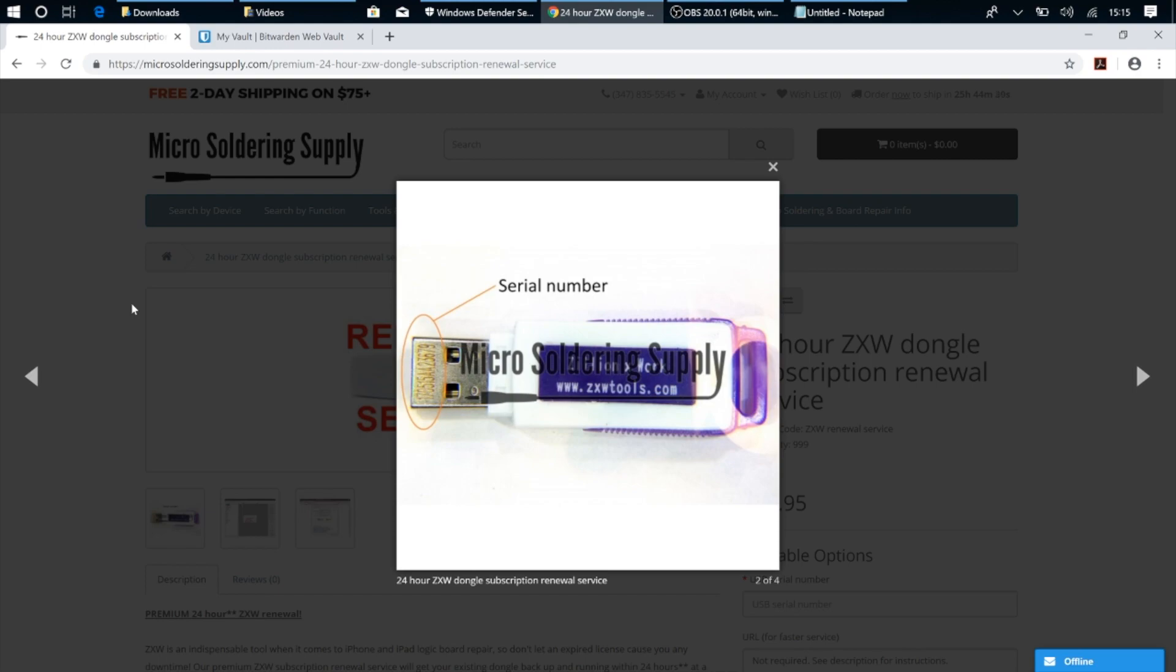Now with the ZXW 3.0 software, all you've got to do to get access to the schematics and board views is just log into your ZXW account on that computer, and you can run the software just as you could with the dongle plugged in. You get all the same access to the schematics and board views, all without having the need to have a dongle plugged into your computer.